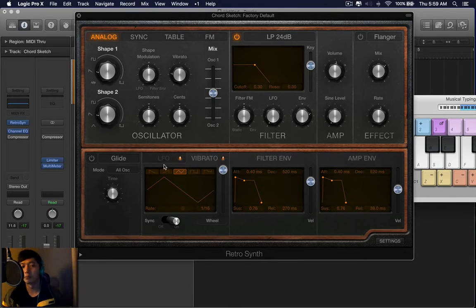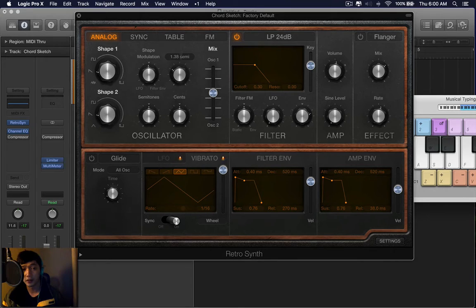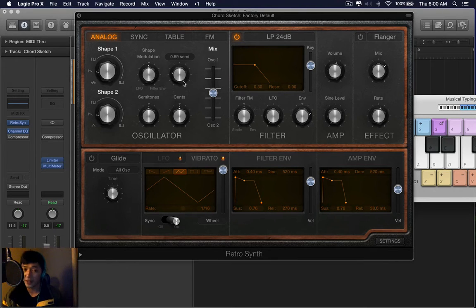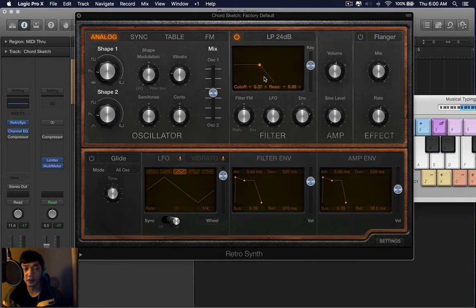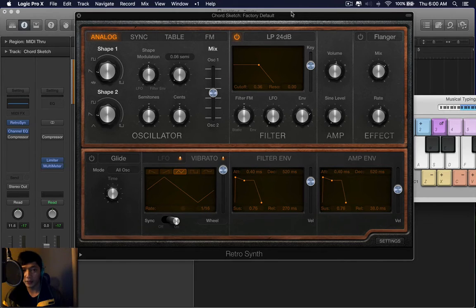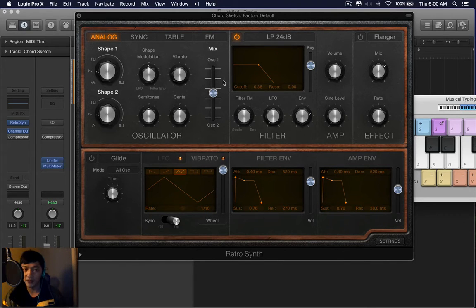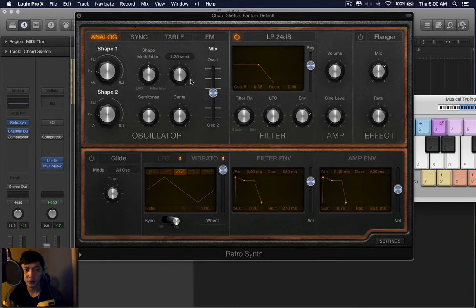Vibrato is pretty much the same as the LFO, except it affects the oscillator, so it affects the pitch. So the LFO affects how much the way the filter moves, and the vibrato affects the way the pitch moves. And you have the same relationship, except that vibrato is controlled here.